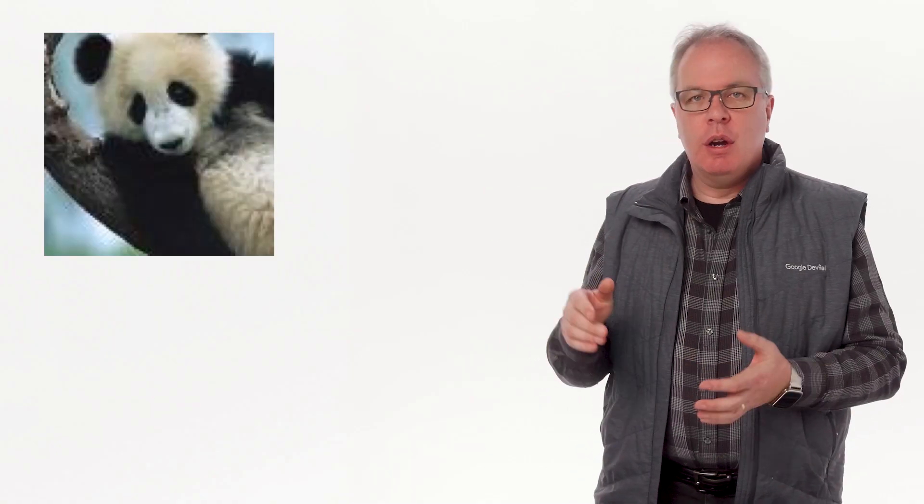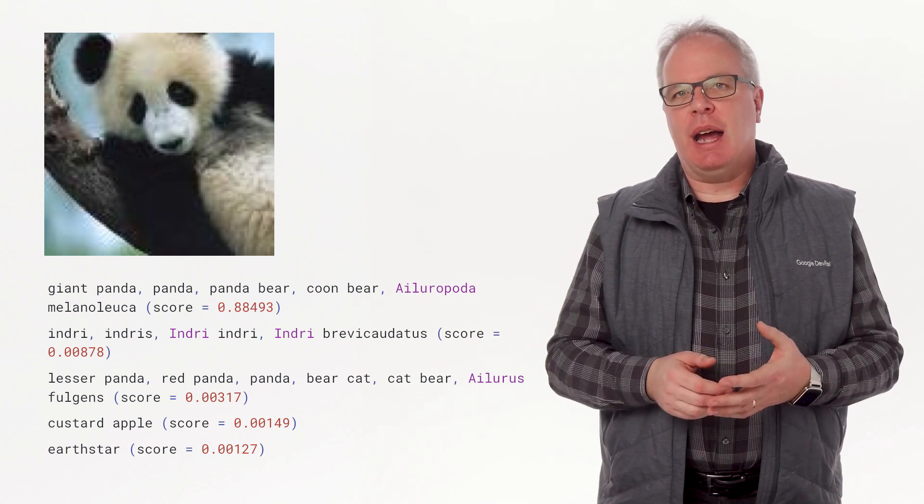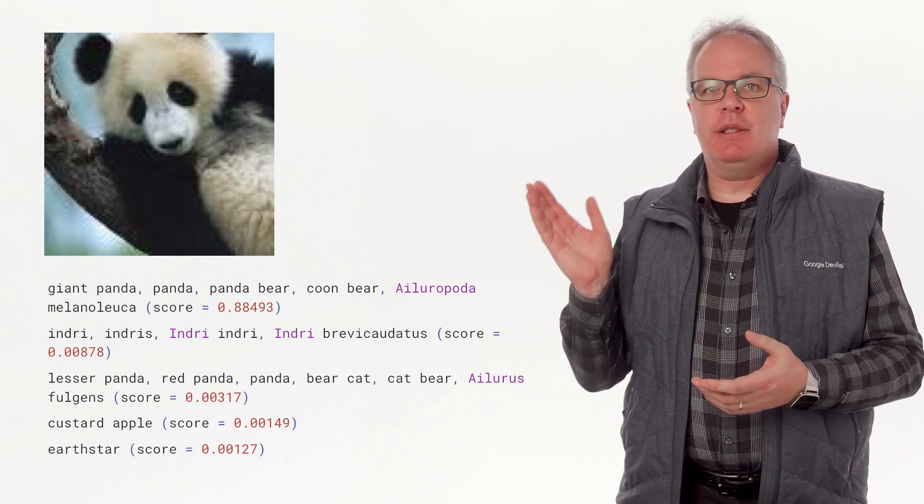Two of the more popular models we've tested with TensorFlow Lite that you can use with the preview: the first is Inception V3. This was built to validate the popular ImageNet dataset, and is used in universities as a benchmark for image validation. Using Inception, this image received these classifications, showing an 88% chance that this image is a panda bear.